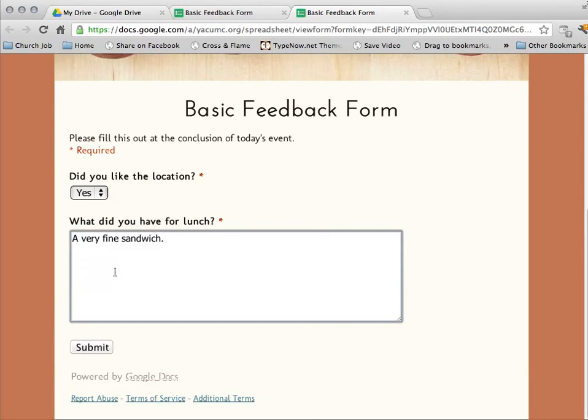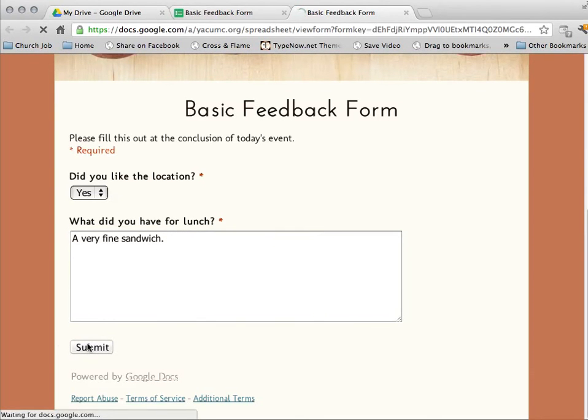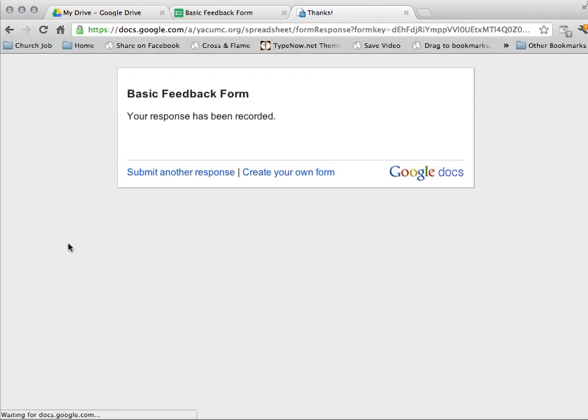And then when I'm all done, I can hit submit. And it's going to say thank you and it's been reported.